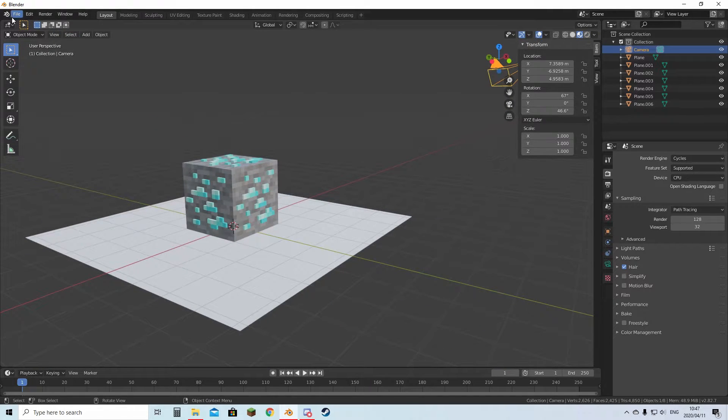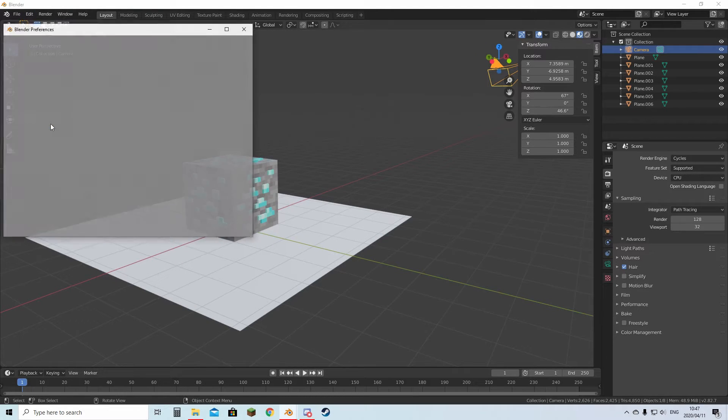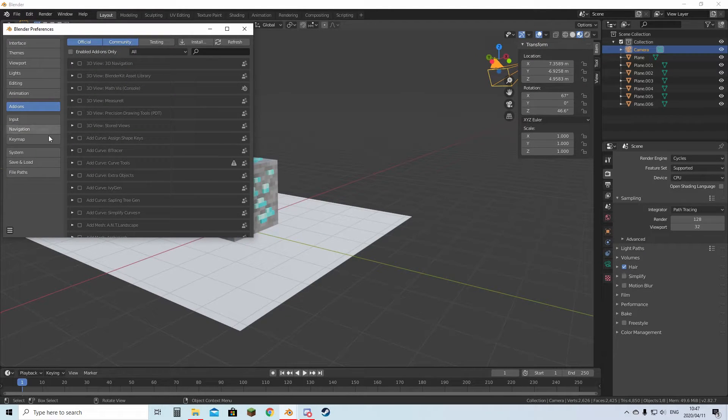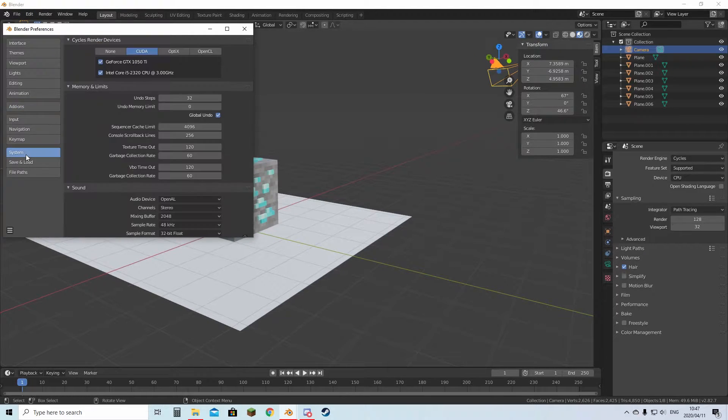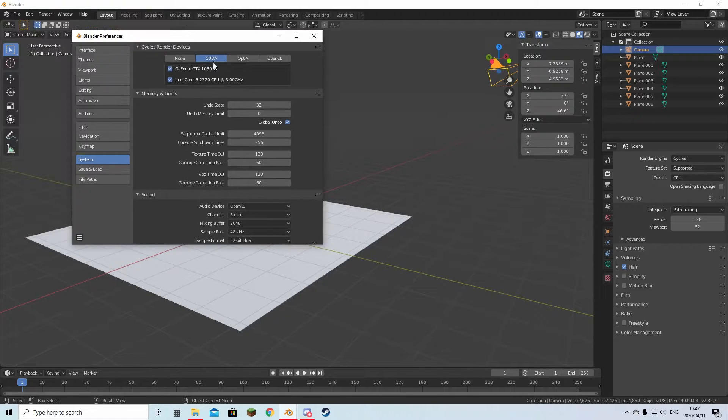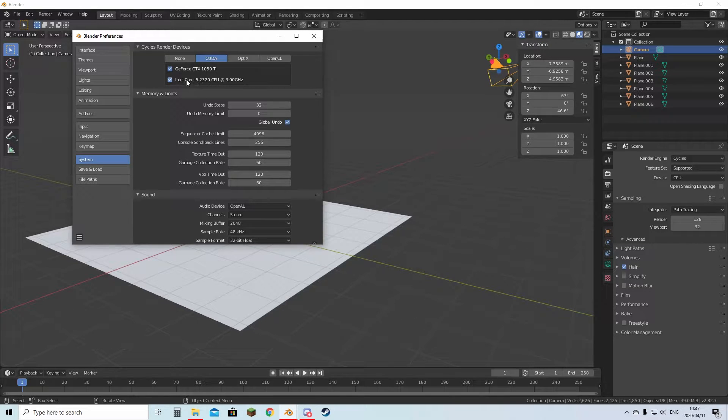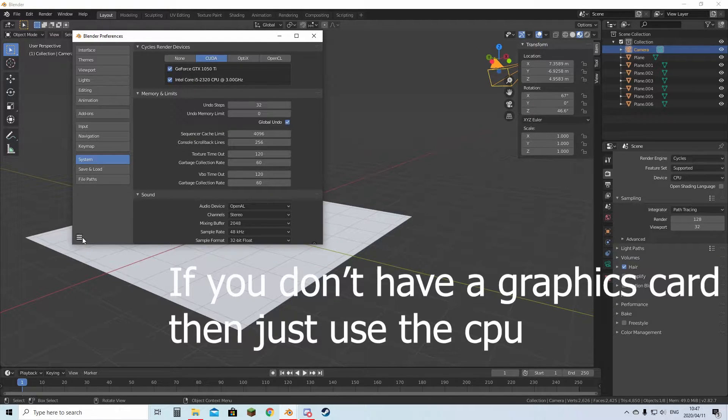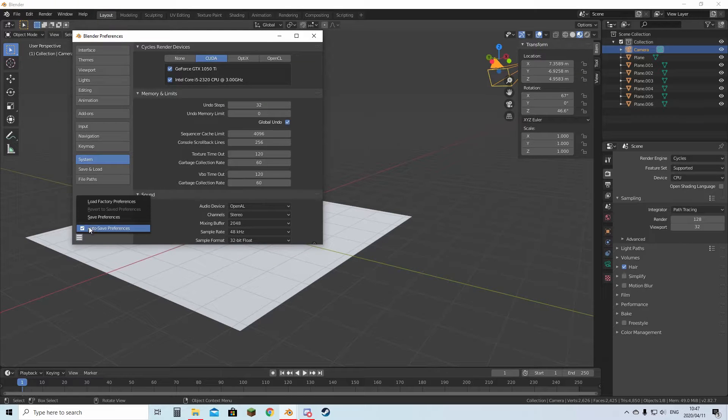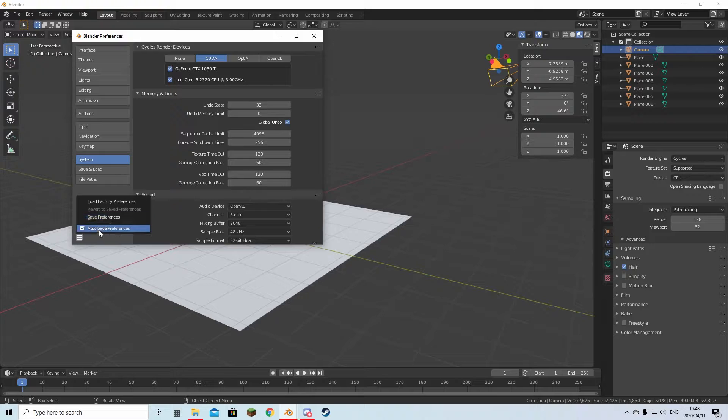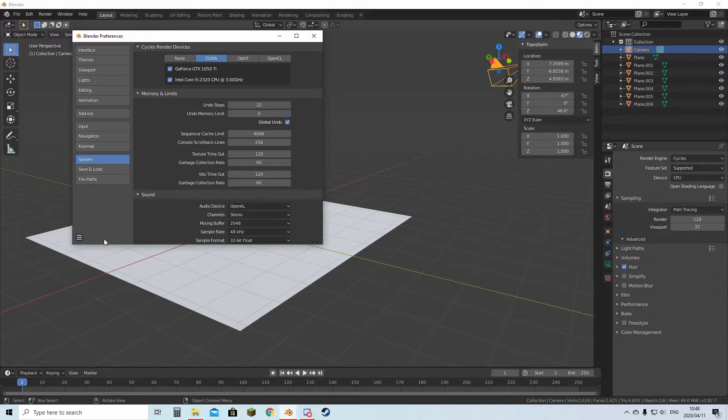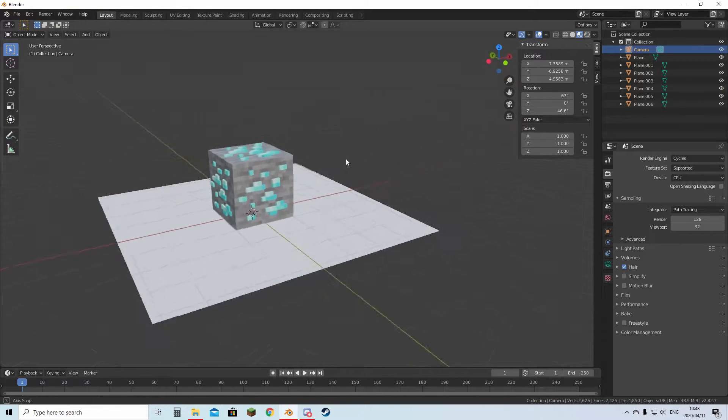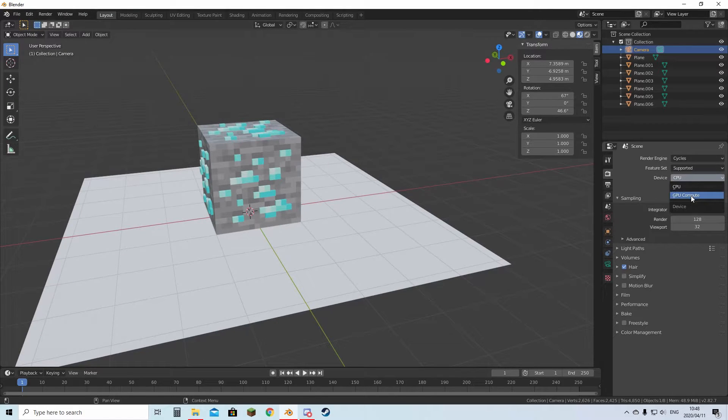Then what you want to do is go to Edit on the top here, Preferences. You want to go down to System, then hit the CUDA option. Now here you can enable your graphics card that you're using and your CPU. Then once you're done with that, you can just press this and you can select Autosave if it's not already ticked. If it's not ticked, then you just hit Save Preferences. Then you can quit out of that. And then go over here and change CPU to GPU.